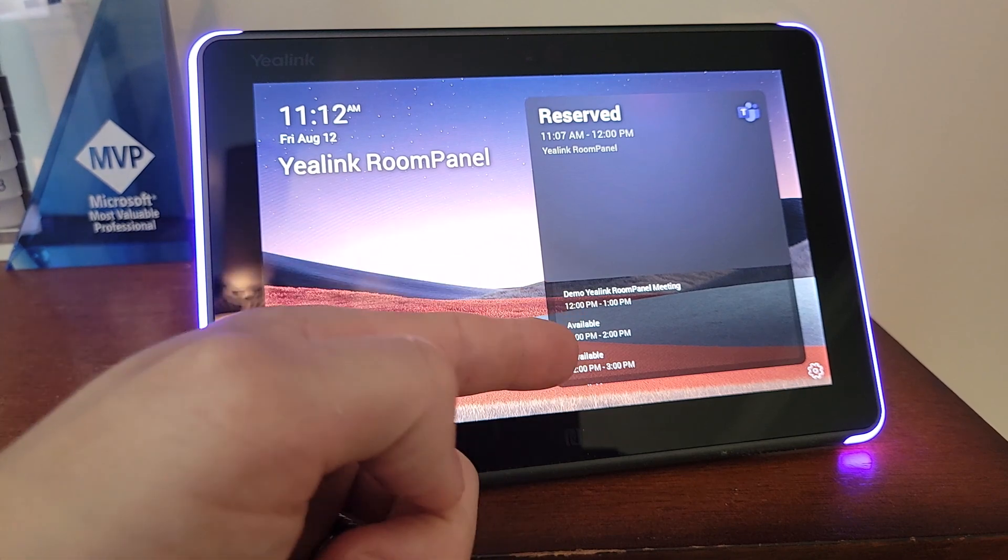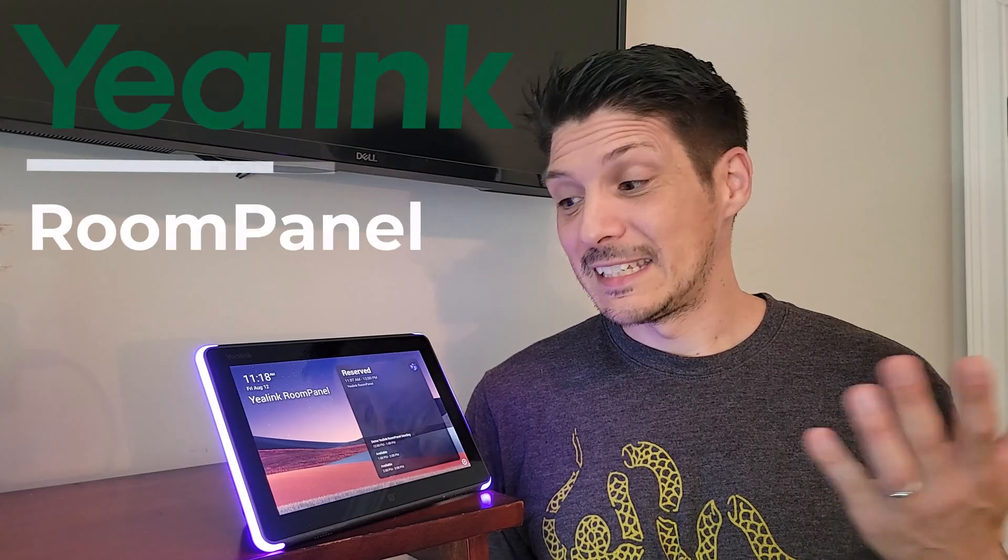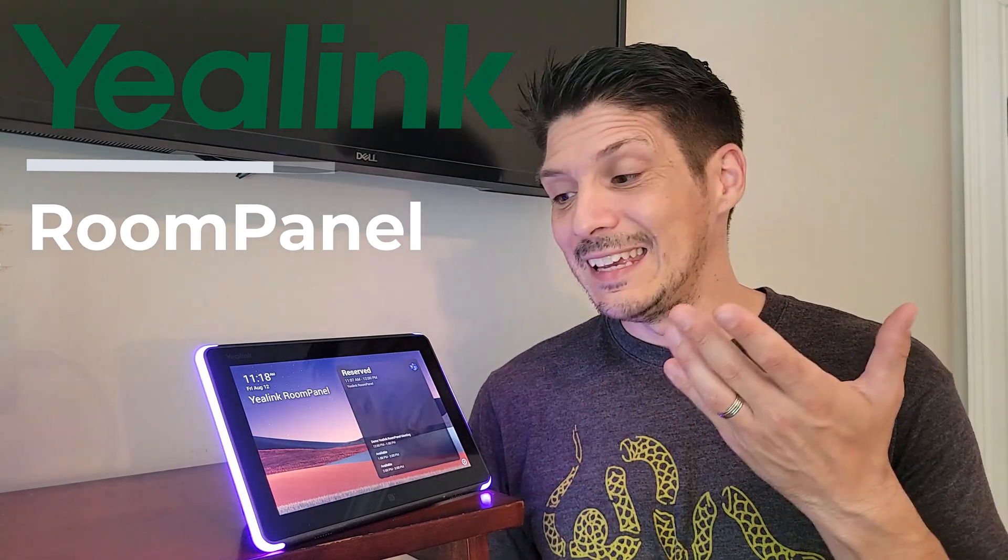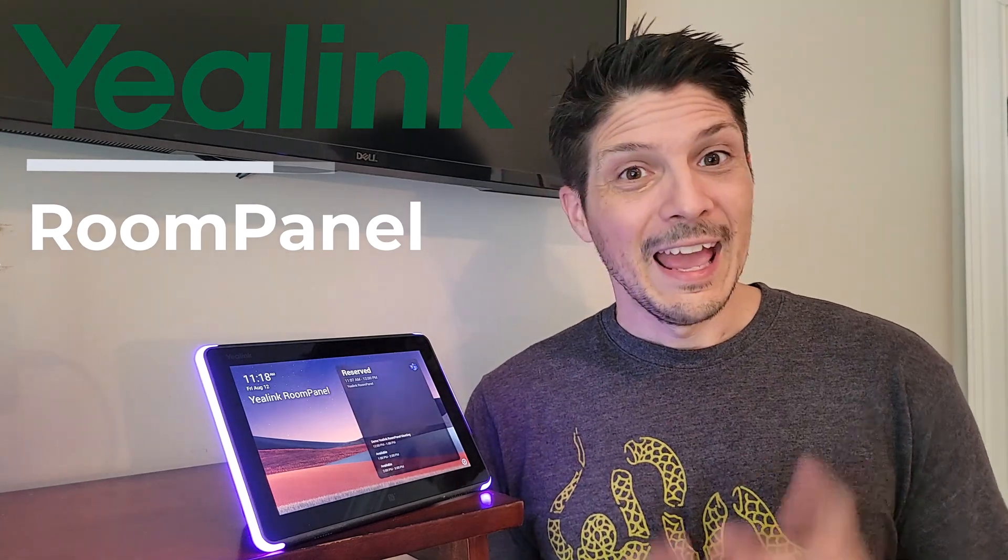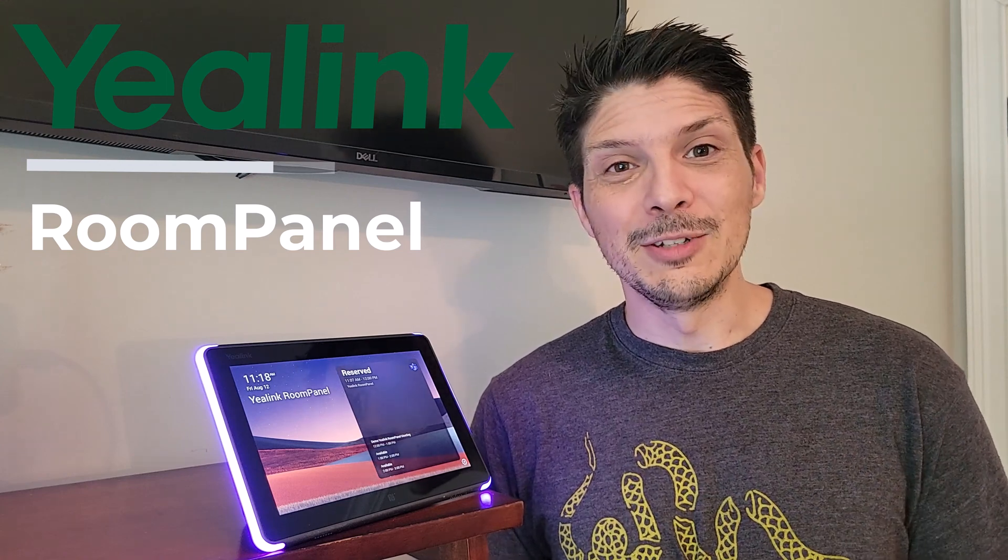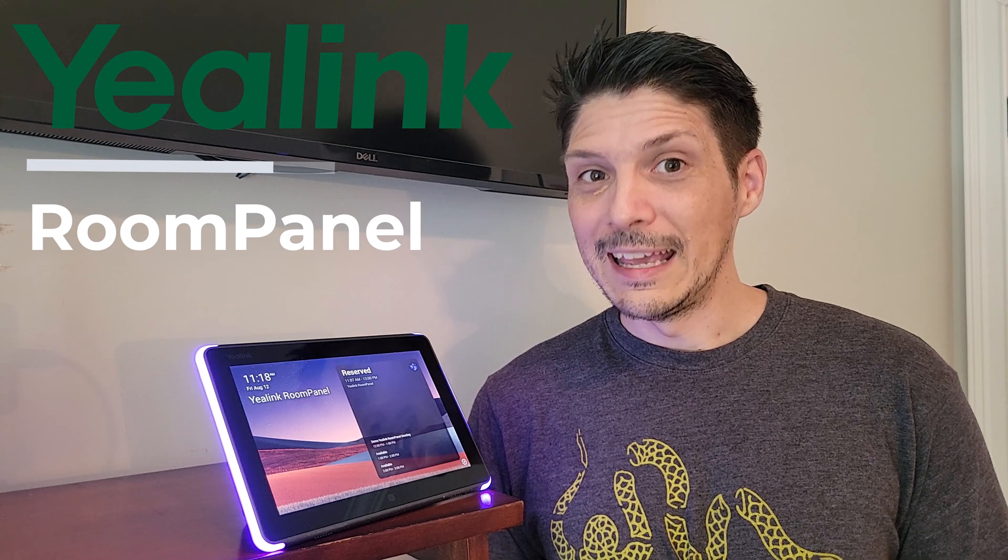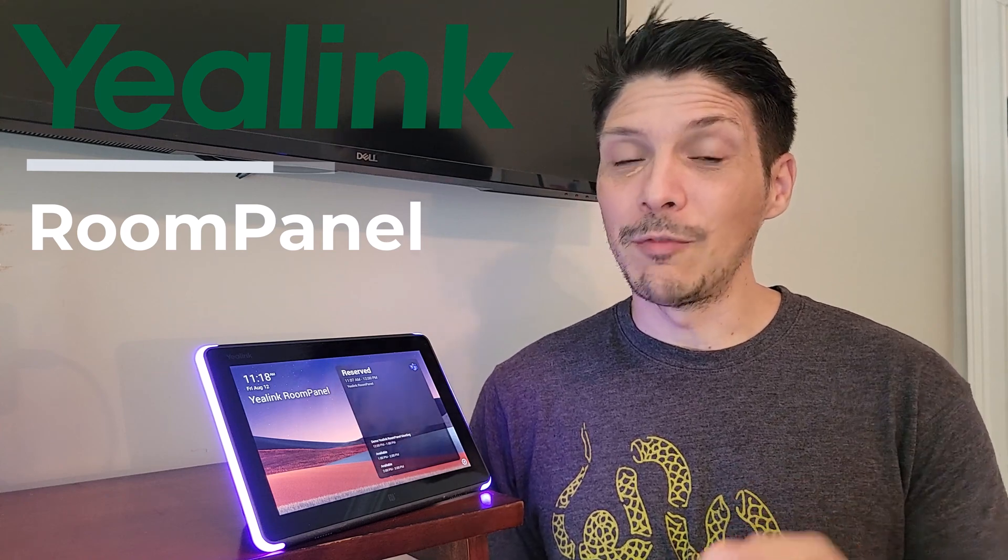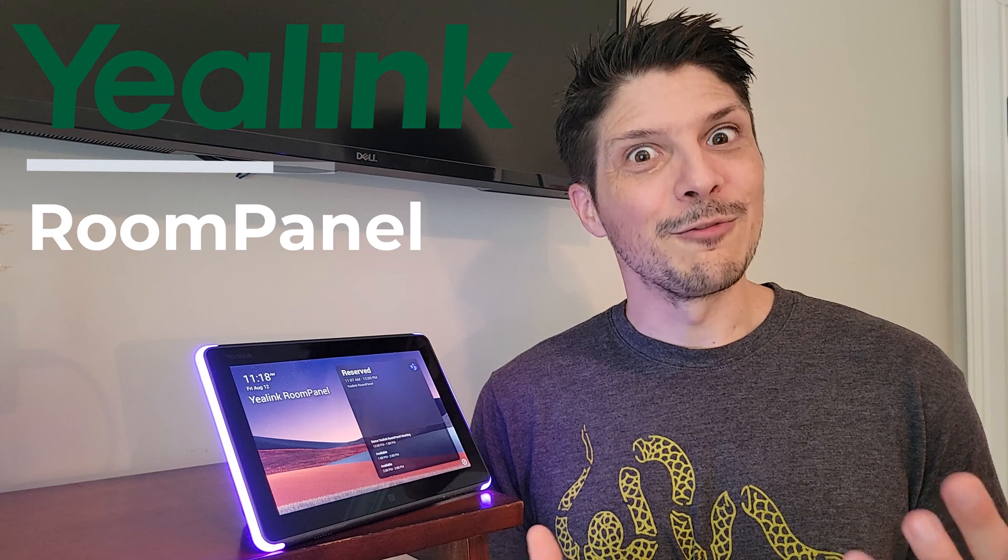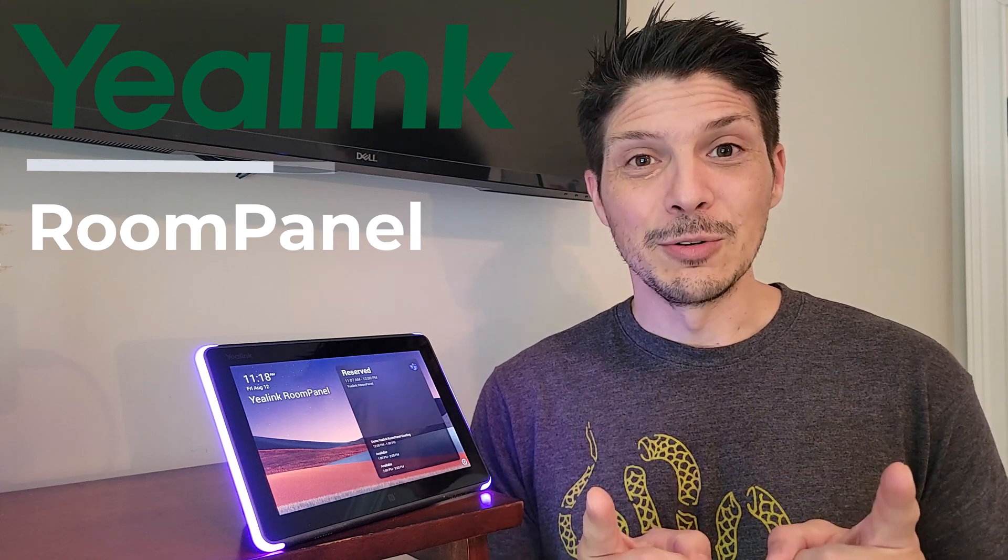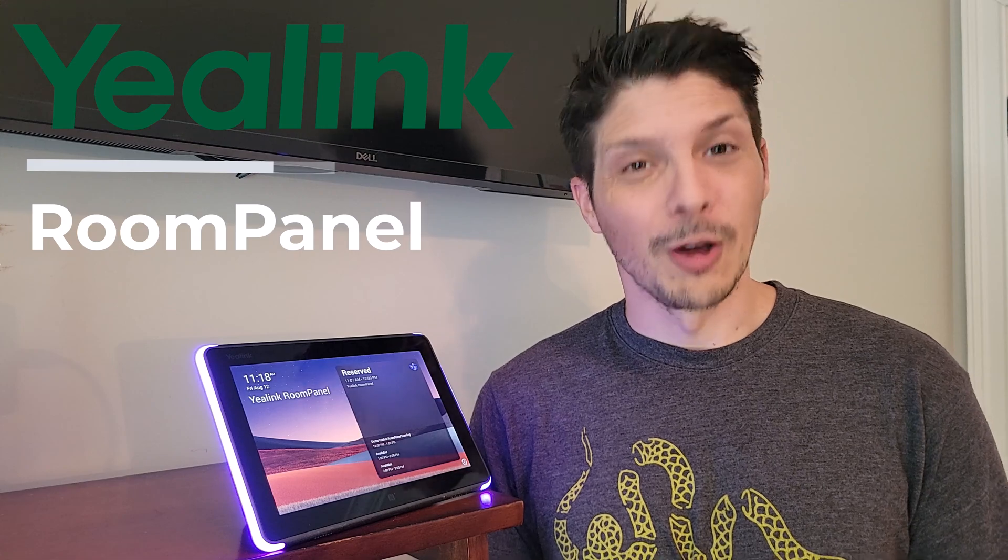Well there you have it, setting up and using the Microsoft Teams certified panel, the Yealink Room Panel. If you like this video, please hit the like button on YouTube, subscribe to the YouTube channel if you're not already, and then turn on notifications so that you are in the know every time I come out with another informative video like this one. Thanks for tuning in and I hope we'll see you back here for the next product overview video.